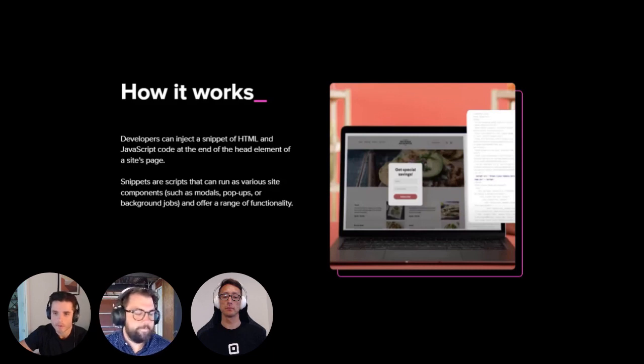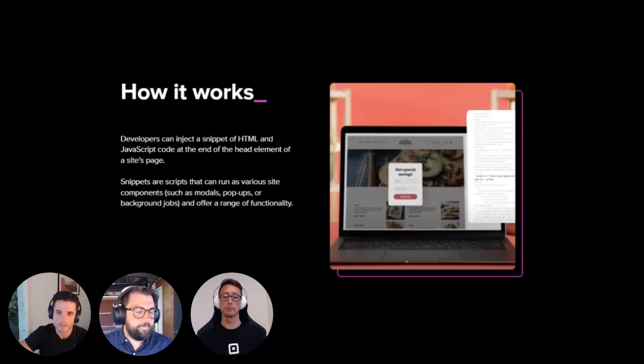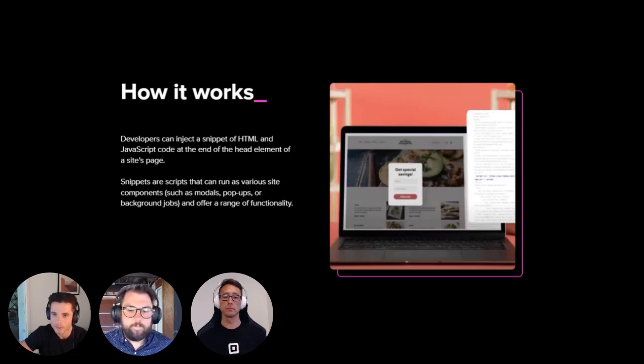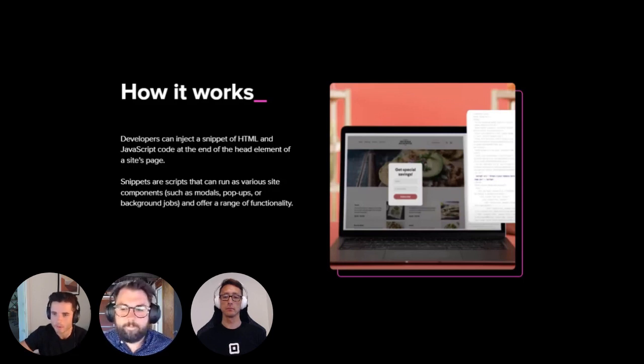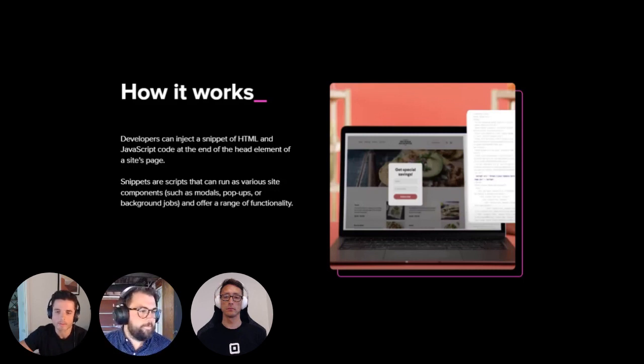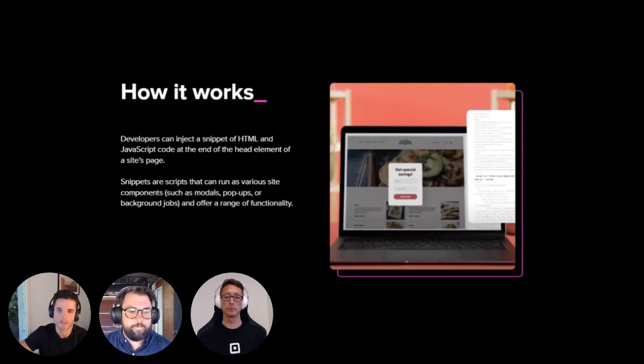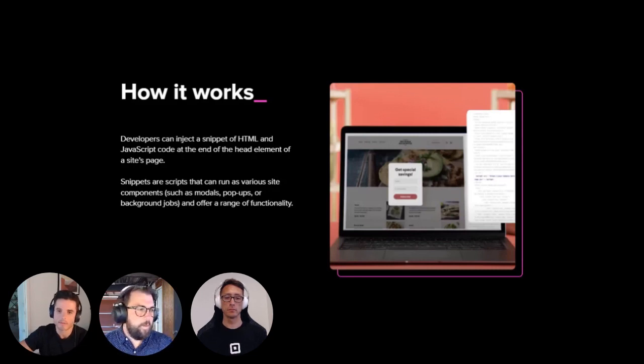They can be modals, pop-ups, or background jobs. Example use cases are apps that improve buyer conversions on a site, such as social-proof apps, or marketing pop-ups, collecting leads and displaying notifications and promotions, or chat widgets, enabling sellers to communicate with their website visitors on their website.